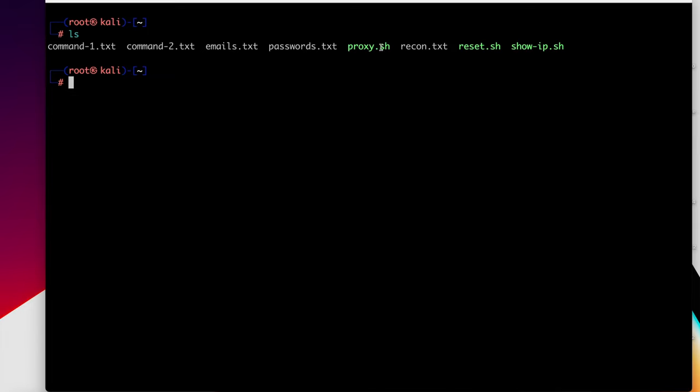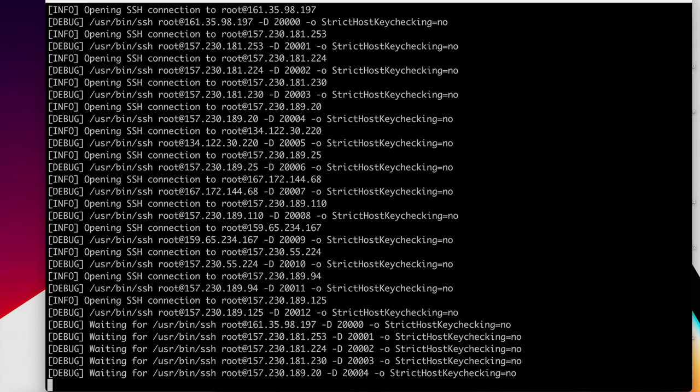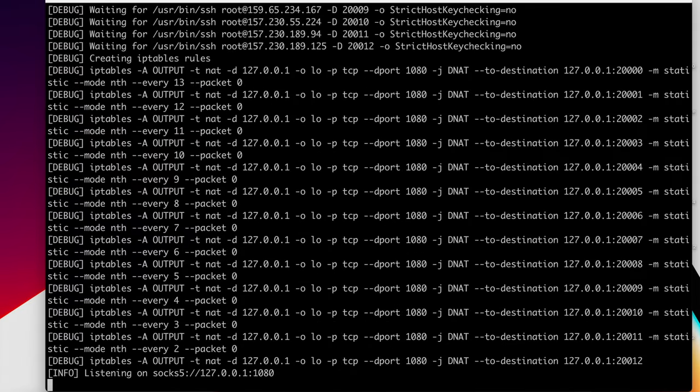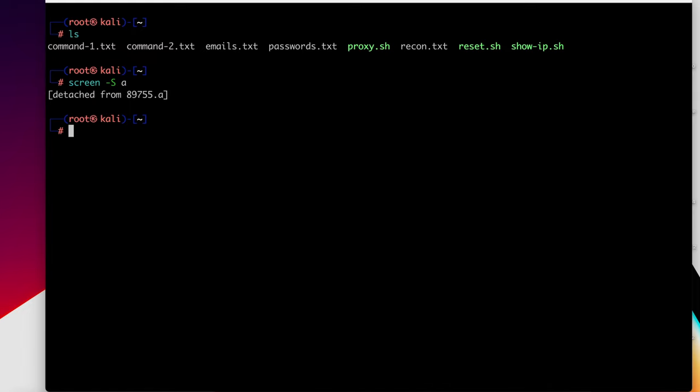The first thing we're going to do is set up our proxies. We have a script here called proxy.sh. I'm going to simply run that in the background. And for the purposes of the demonstration today, I'm going to create a small pool of proxies, only about 12 to 13. In a real engagement, we'd use hundreds.